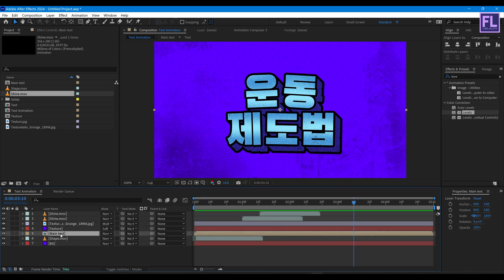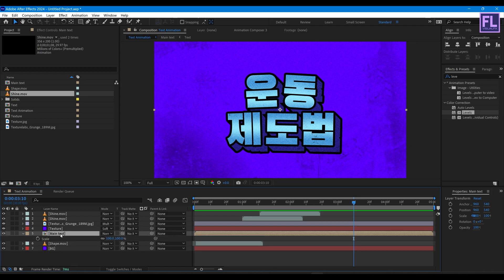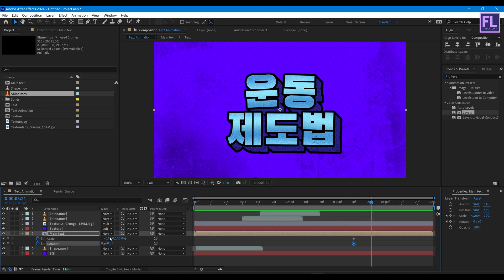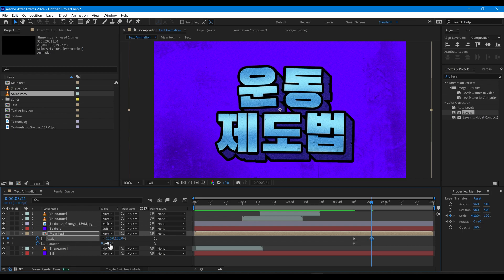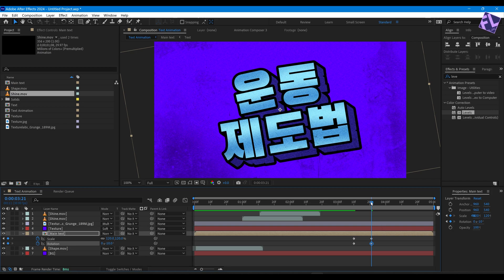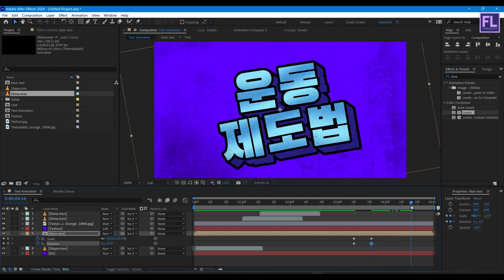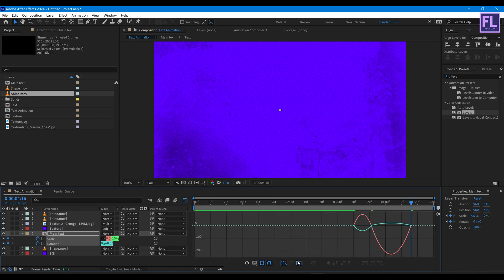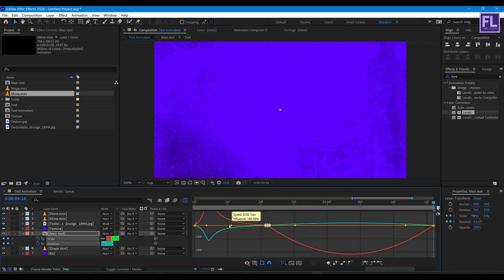Select the Main Text layer, press S then hold Shift and press R. Set keyframes on Scale and Rotation. Go forward a few frames, increase Scale to 120 and Rotation to minus 10. Go forward a few more frames, set Scale to zero and Rotation to zero. Select all keyframes and press F9 to Easy Ease. Open the Graph Editor and adjust the graph curve.